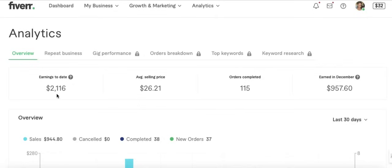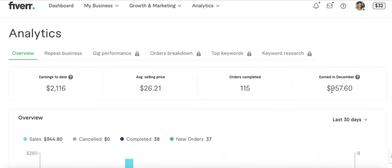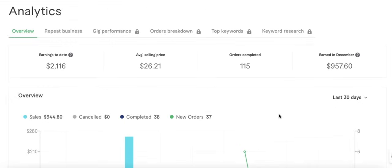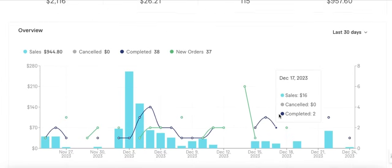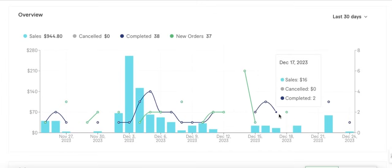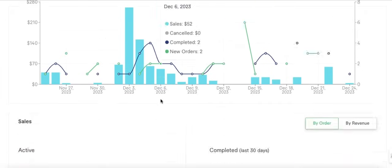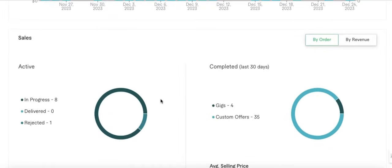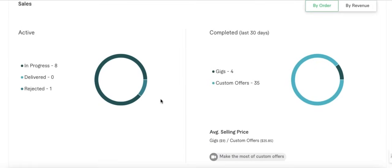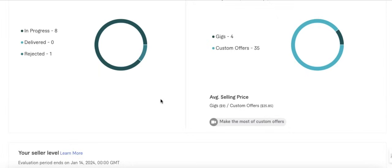I've made about two thousand dollars on Fiverr, and nine hundred of that has been done in December. Today is the 24th of December, so we still have a few more days to go. Maybe I might make a thousand dollars this December. December has been good, and let's go a little bit down to see how the year has been. Not too shabby guys, so that's what I want to show you in this video - how to get started on Fiverr in 2024.